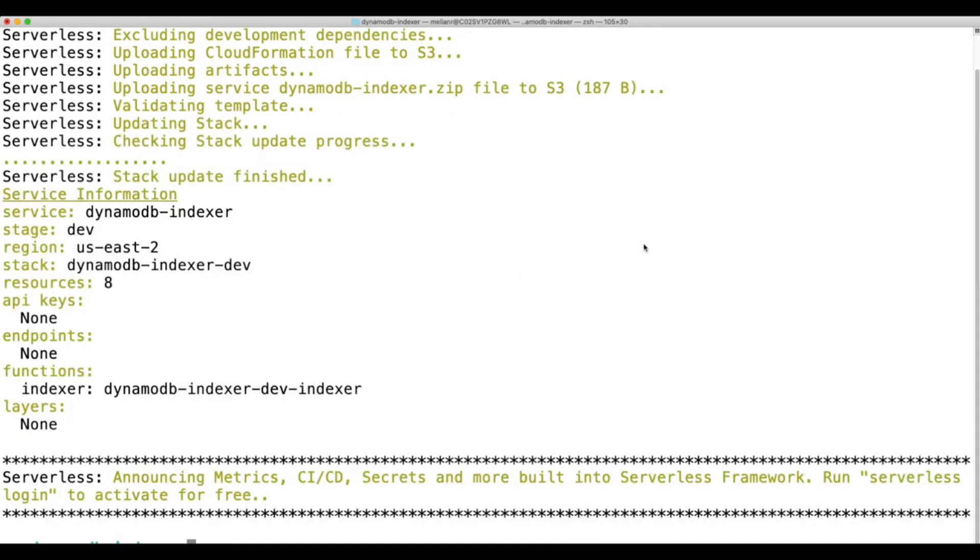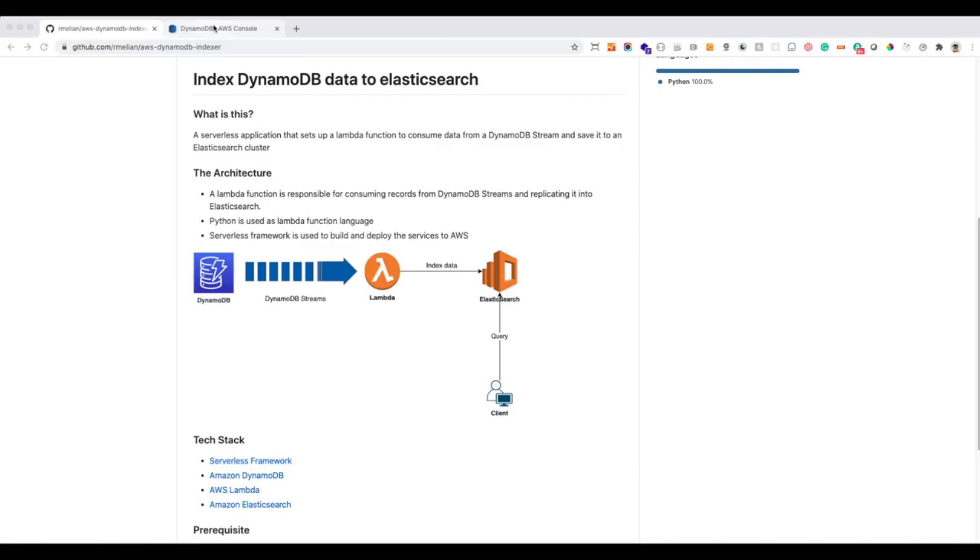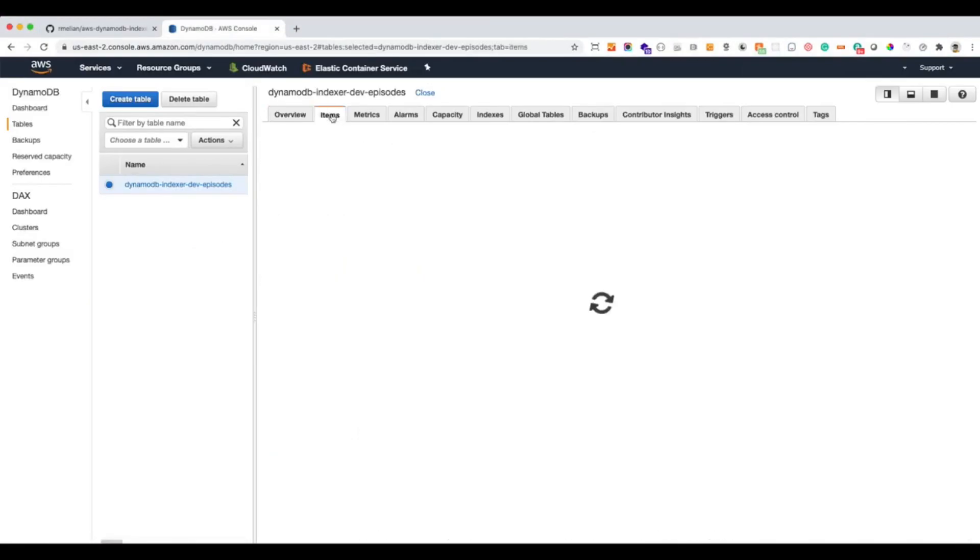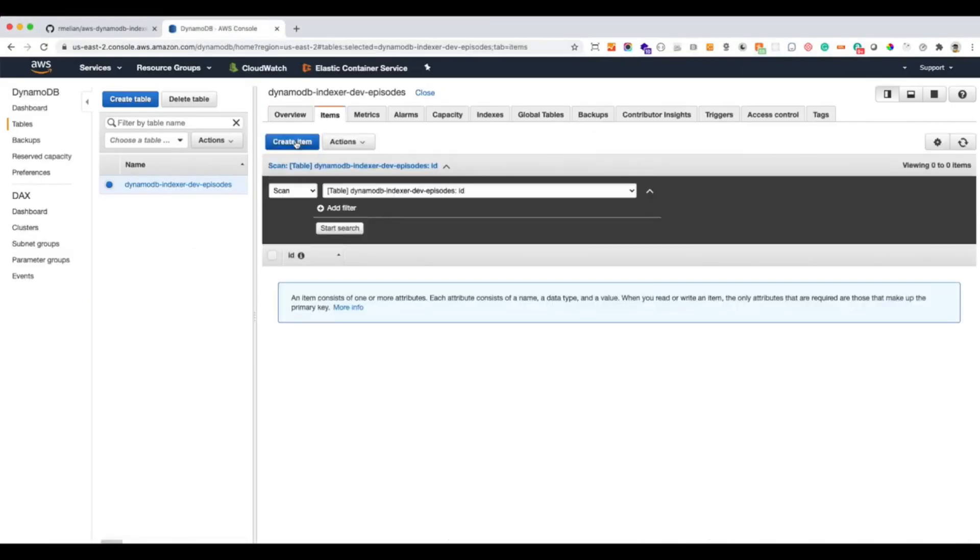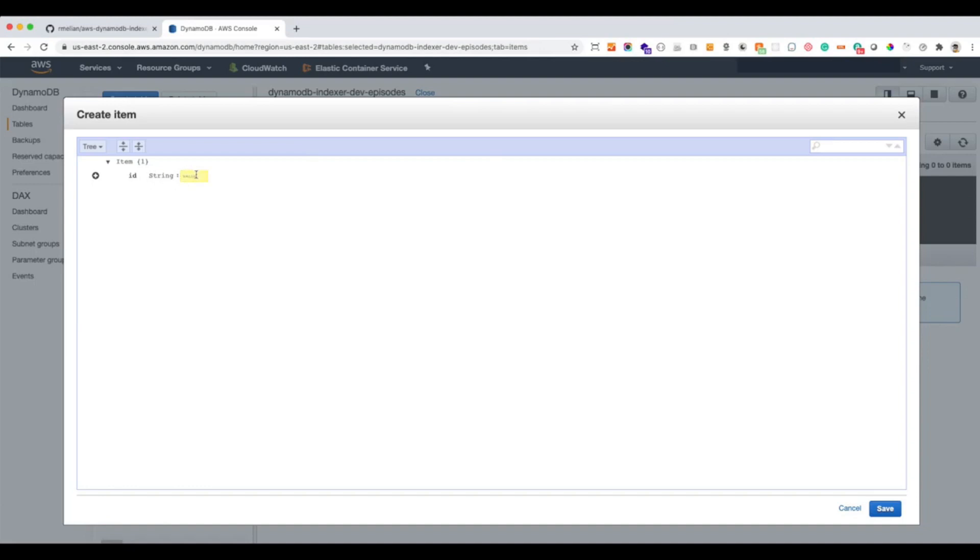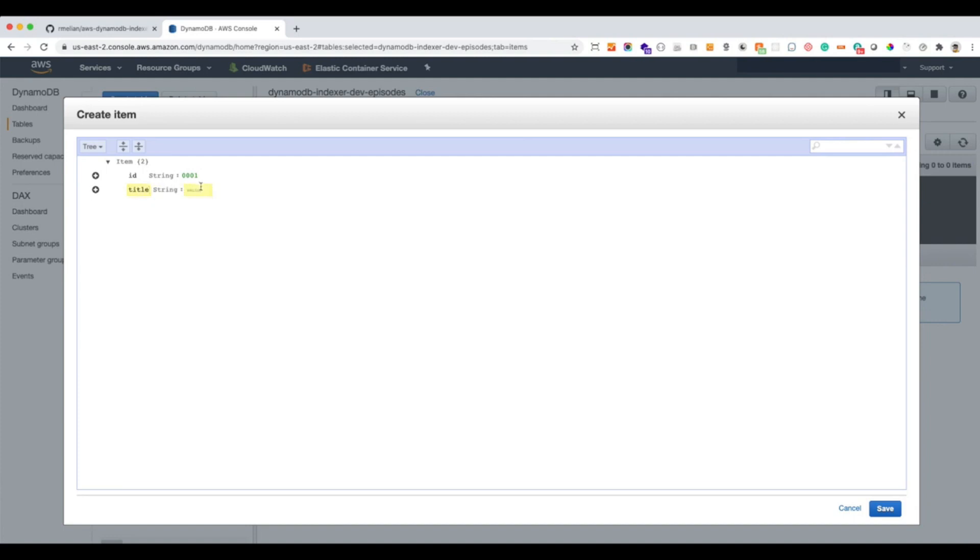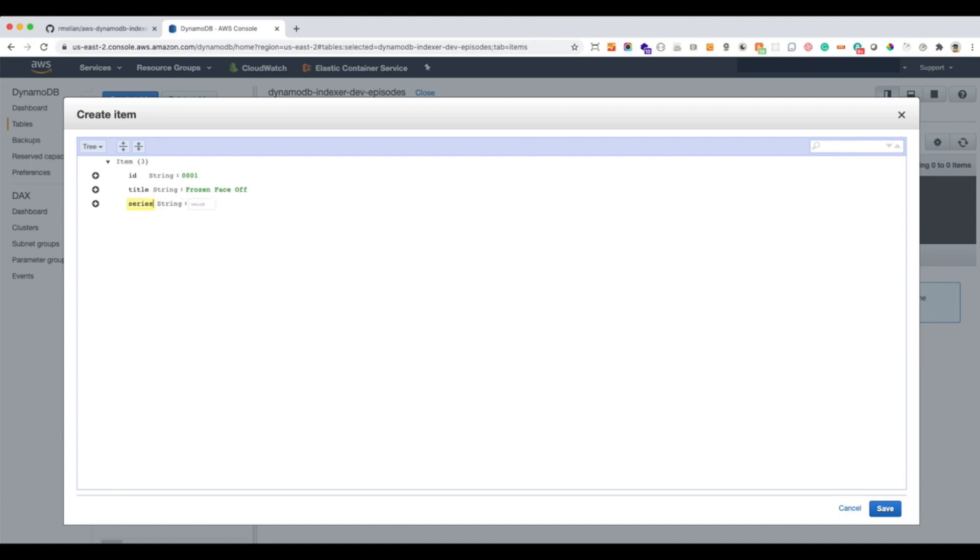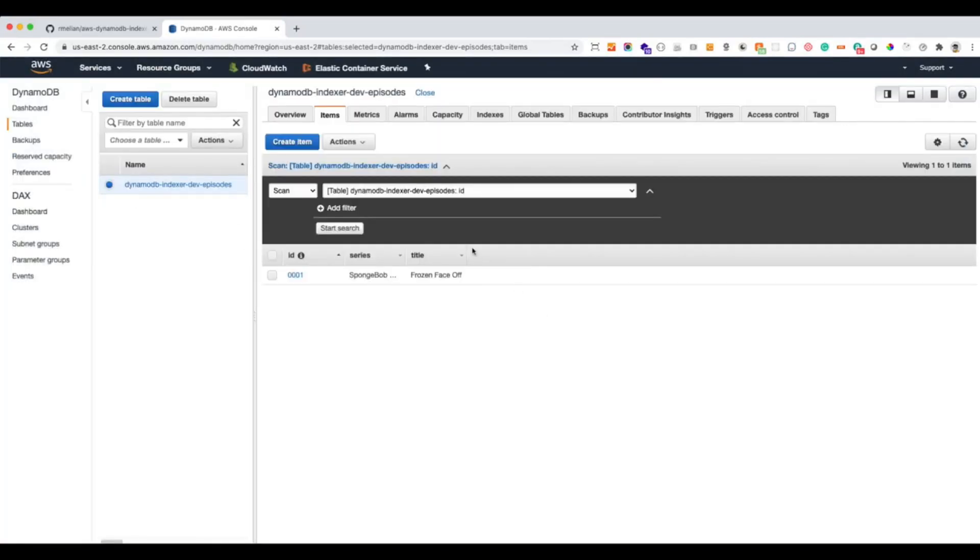After our deployment is done, let's test that our Lambda function is able to get DynamoDB stream's data. So let's go and create a new record here. So our ID will be 001. Let's name this. Let's create a title here. Let's say Frozen Faceoff. That will be the title of our episode. Let's go and say, okay, the series attribute SpongeBob SquarePants. My favorite series. And let's save it.